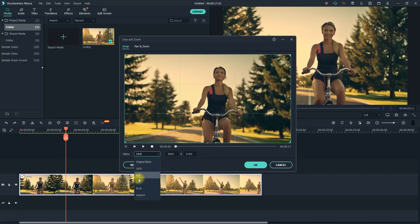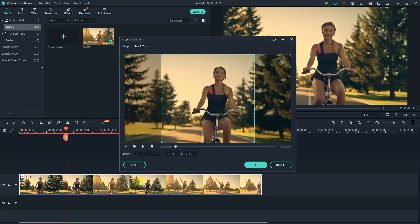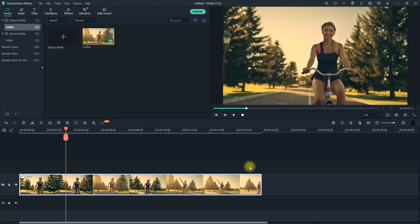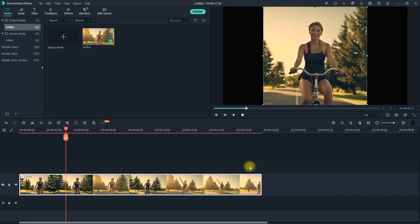I'm going to use the one-to-one option for a square aspect ratio, and then I'll just reposition it over the part of the video I want. Before you continue, you might want to make note of the resolution since you'll need it later to get rid of the black bars.